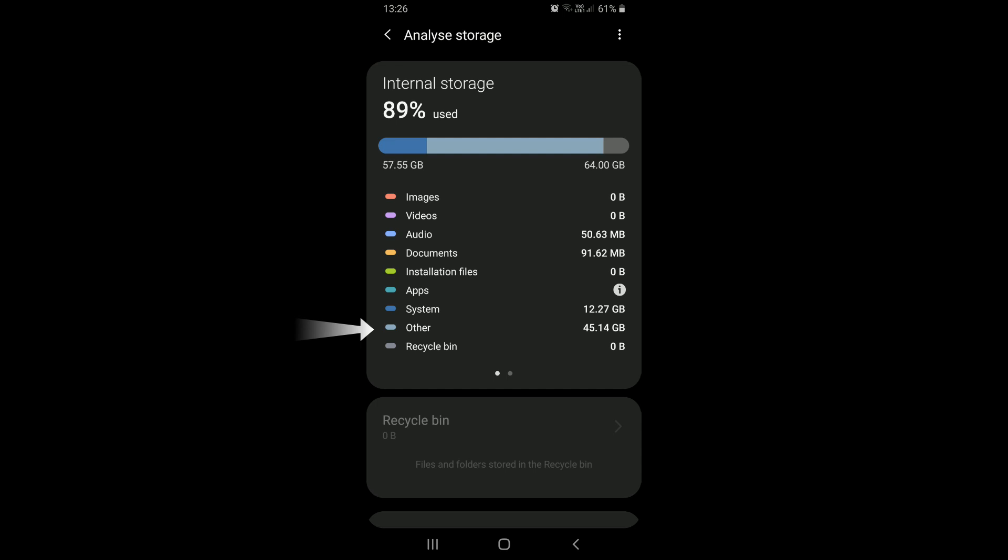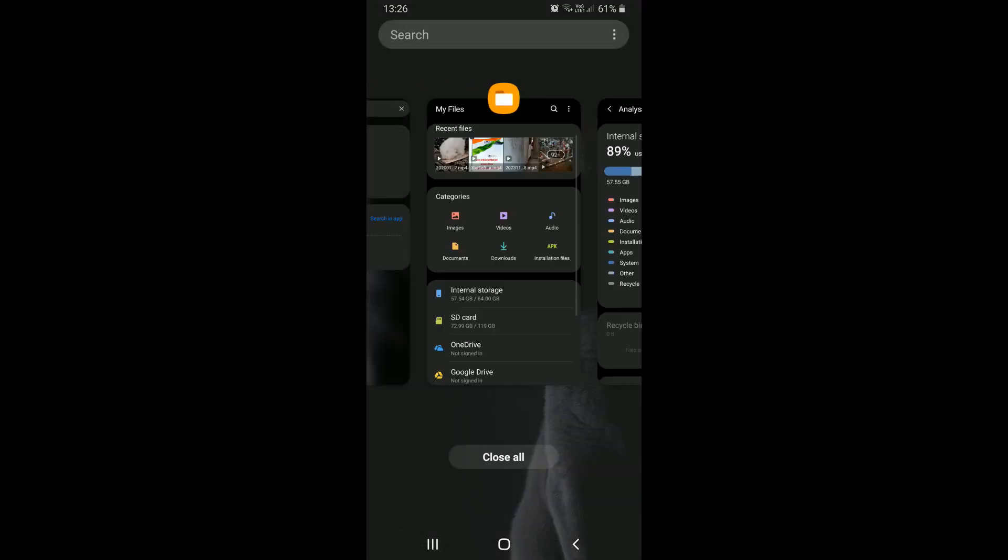Even though we cannot get rid of it completely, we can clear some of it by deleting cache and app data. Let's see how to do this.